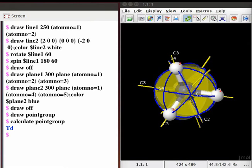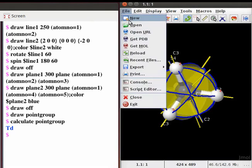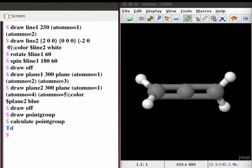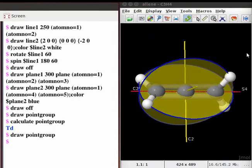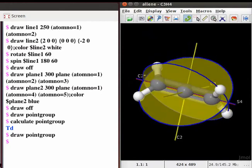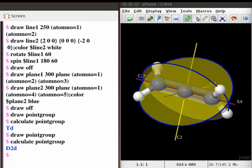Another classic example for point group demonstration is allene. We can draw the structure of allene on the panel using the model kit menu, or we can download the structure of allene from a chemical structure database. If you are connected to the internet, click on the file menu, scroll down to get mol, and type allene in the text box. Click OK. To display all possible symmetry elements for allene, press the up arrow key at the dollar prompt on the console until you get the command draw point group, then press enter. We see all possible symmetry elements for allene. To get the point group classification for allene, again on the console press the up arrow key until you get the command calculate point group, then press enter. The point group classification for allene, that is D2D, is displayed on the console. Similarly, you can download molecules of your choice and calculate their point group.